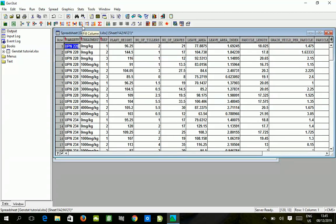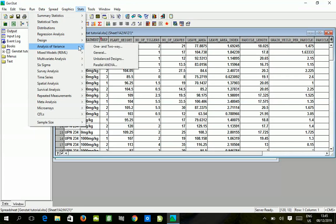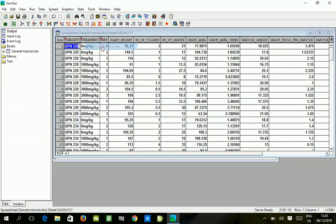In this one, we're talking about the randomized complete block design by two-way. Two-way means there are two factors, so we click on Start and get to Analysis of Variance. You choose one and two-way.